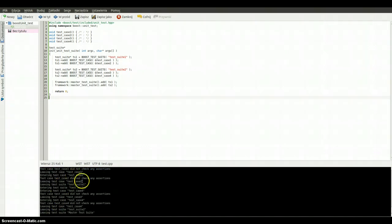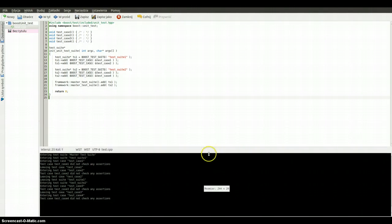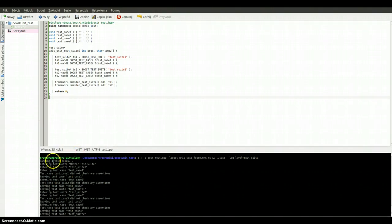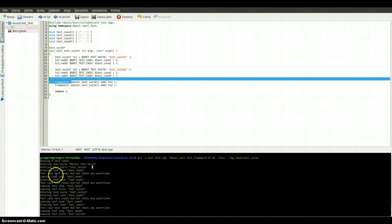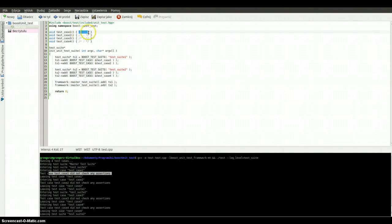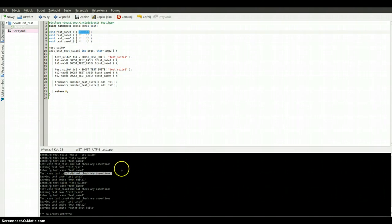So now we've got some logs on this test case. We are running 4 test cases, because we are adding 2 test cases: 1, 2, 3, 4 — so we are running. And we are entering the master test suite. The master test suite — entering, entering, leaving — test case did not check any assertions, because here is the body of this test case, exactly the same as with the next test cases. And after all we are leaving the test suite.